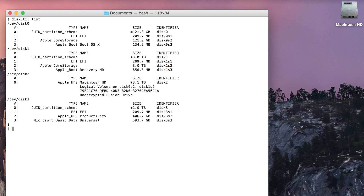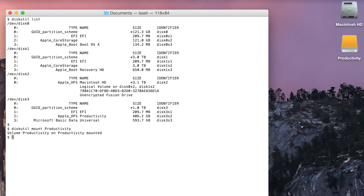To mount a drive there are two different ways, and to unmount it there are also two different ways. The first way: diskutil mount, then the name of the drive — Productivity. As you can see, Productivity is now mounted up here.